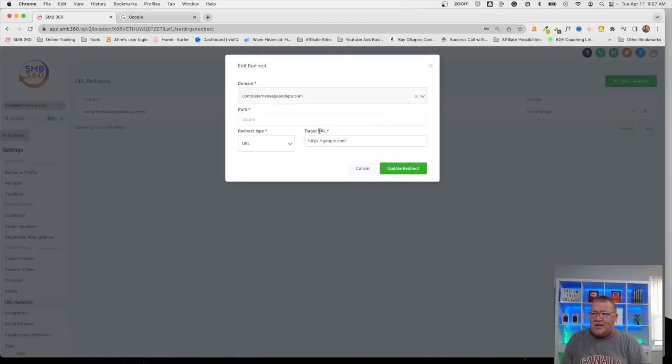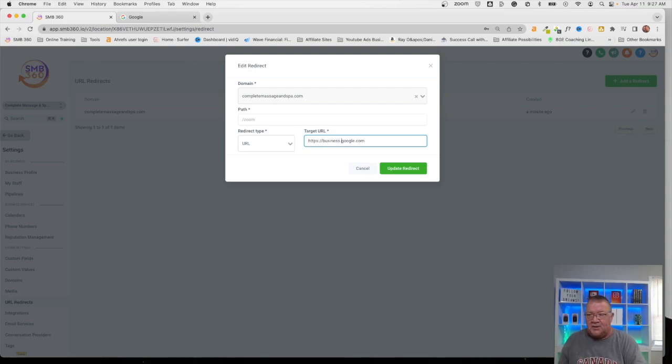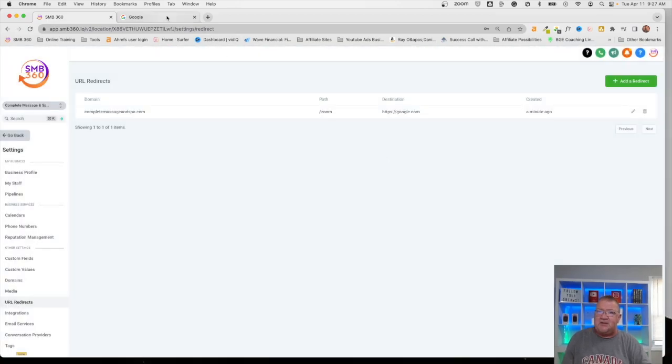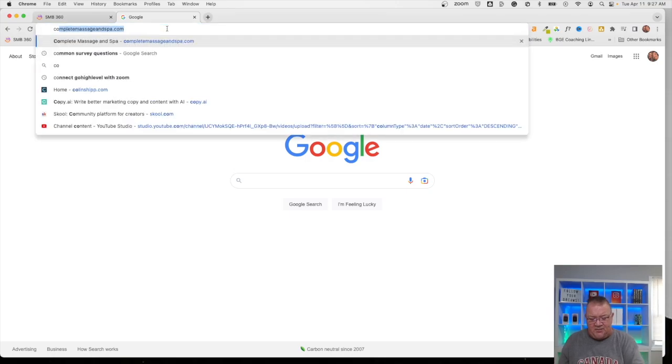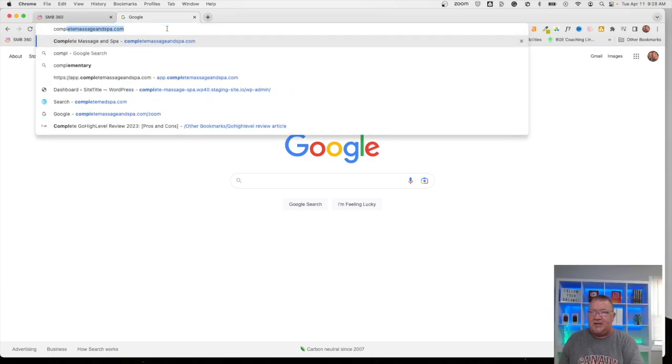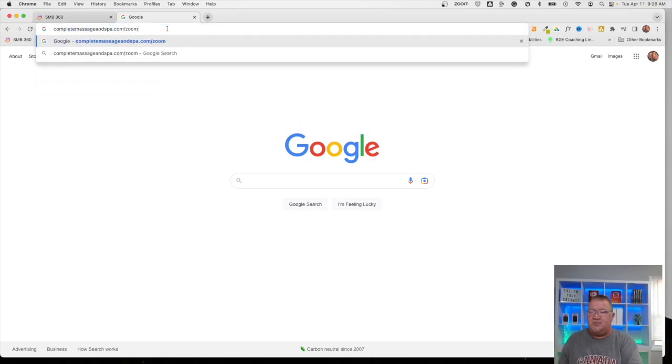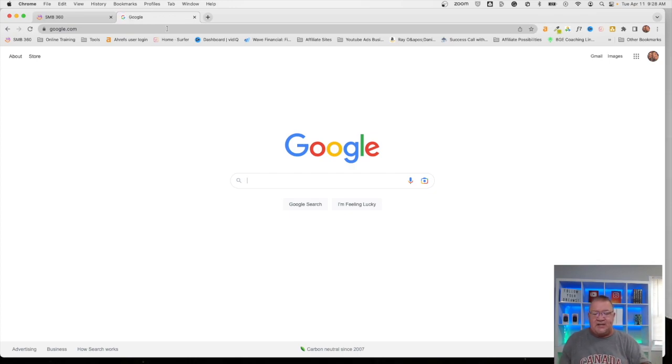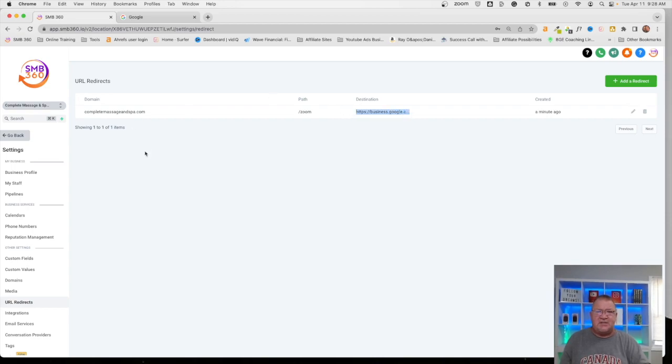So right now, if I wanted to, I can simply change this to business.google.com, update this. So now, if we come back here and we type in complete massage and spa forward slash zoom, it should now redirect us. Of course, it didn't work there. It didn't refresh in time, but it should have redirected us to the business.google.com.